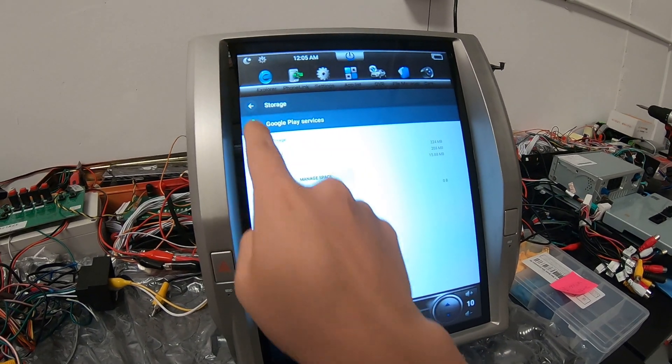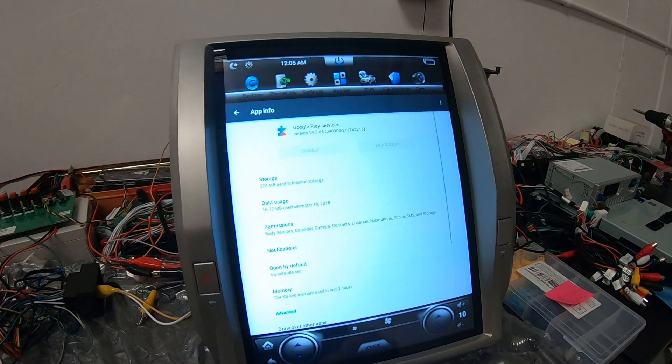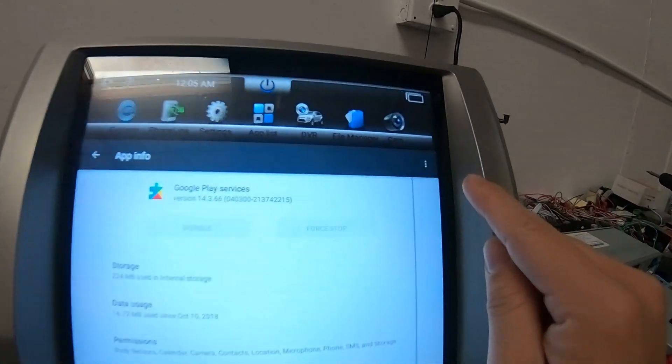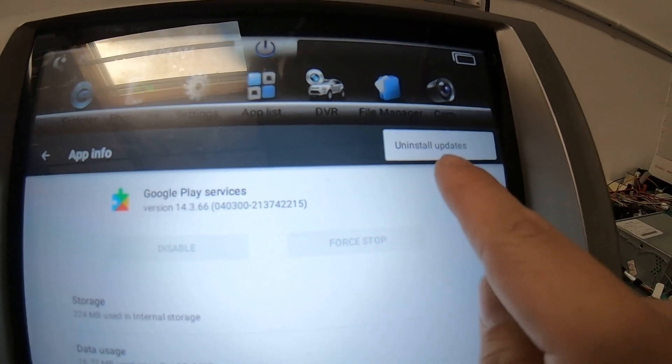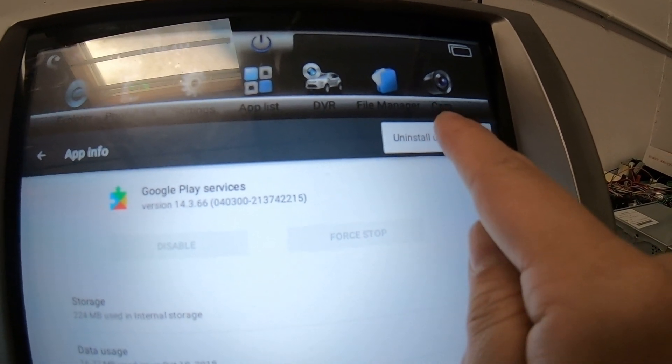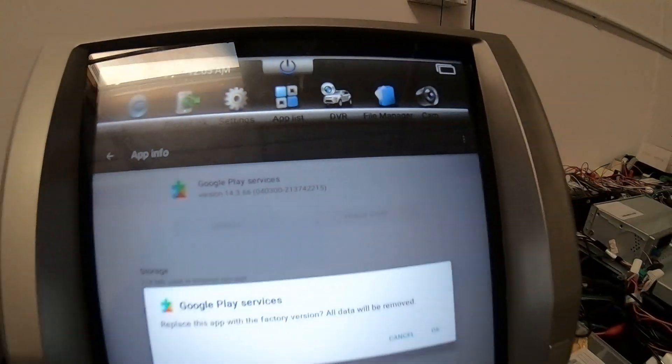Go back and then at the top there's three lines and it'll be uninstall updates. You're going to press uninstall updates.